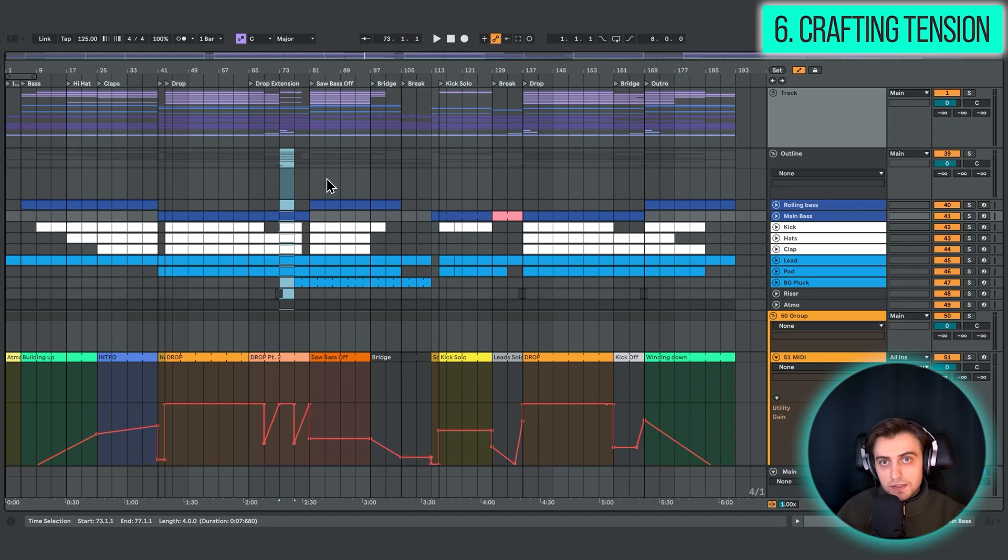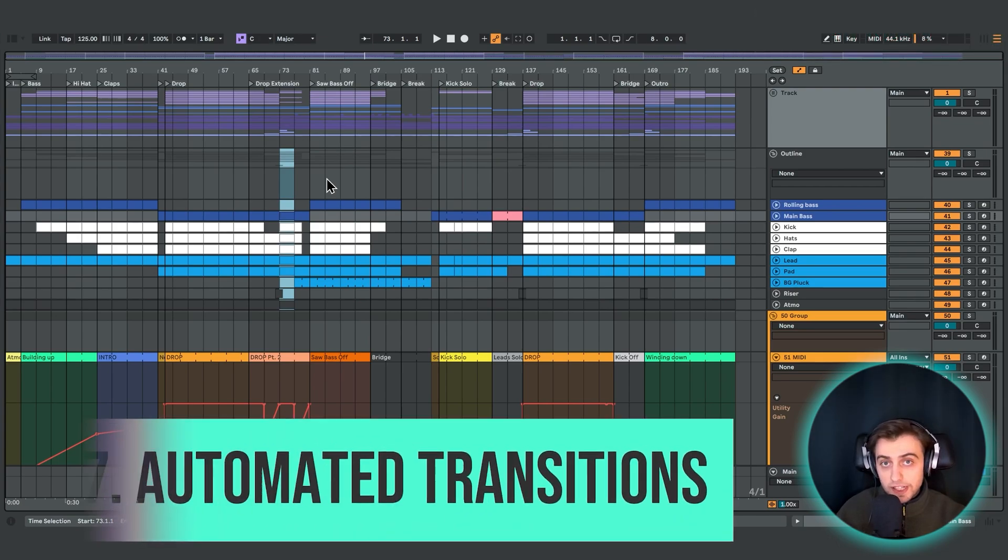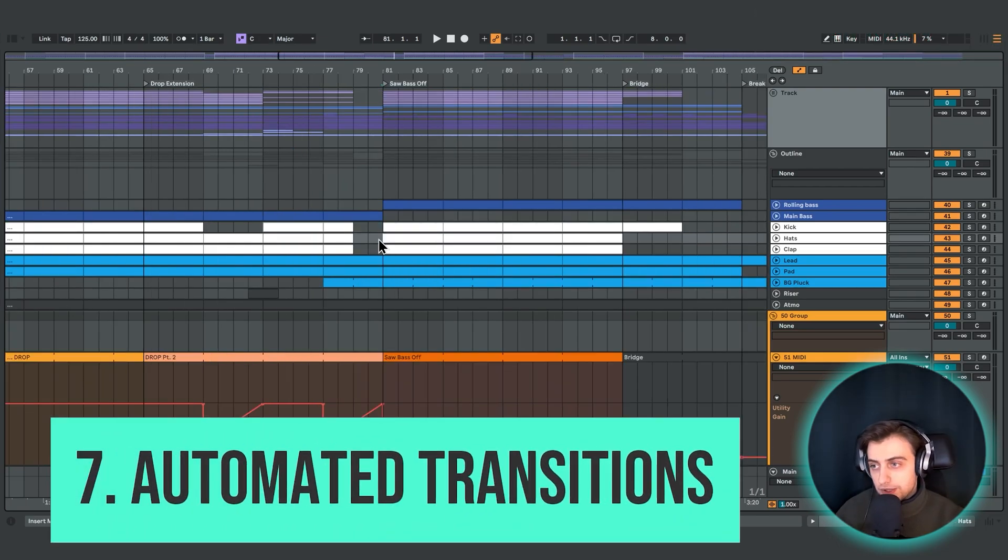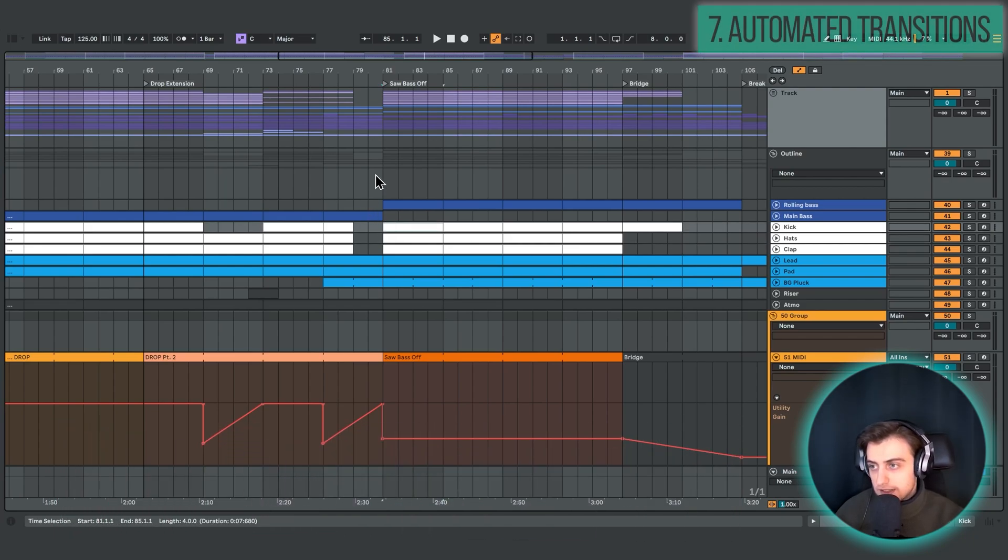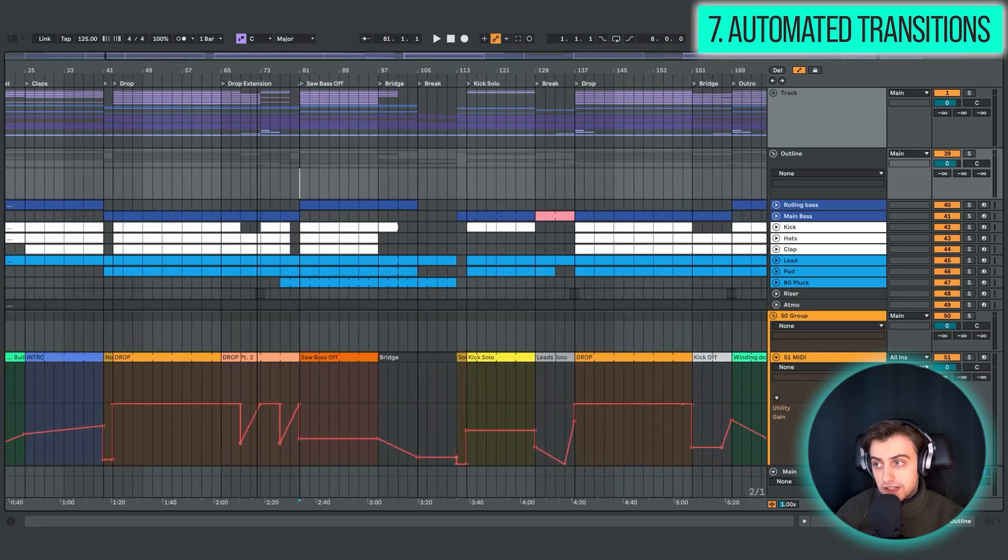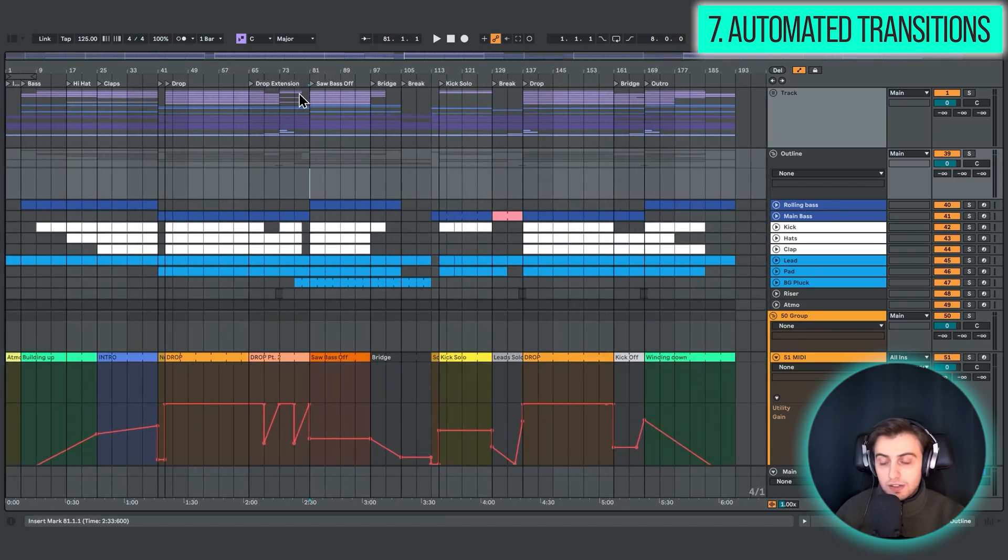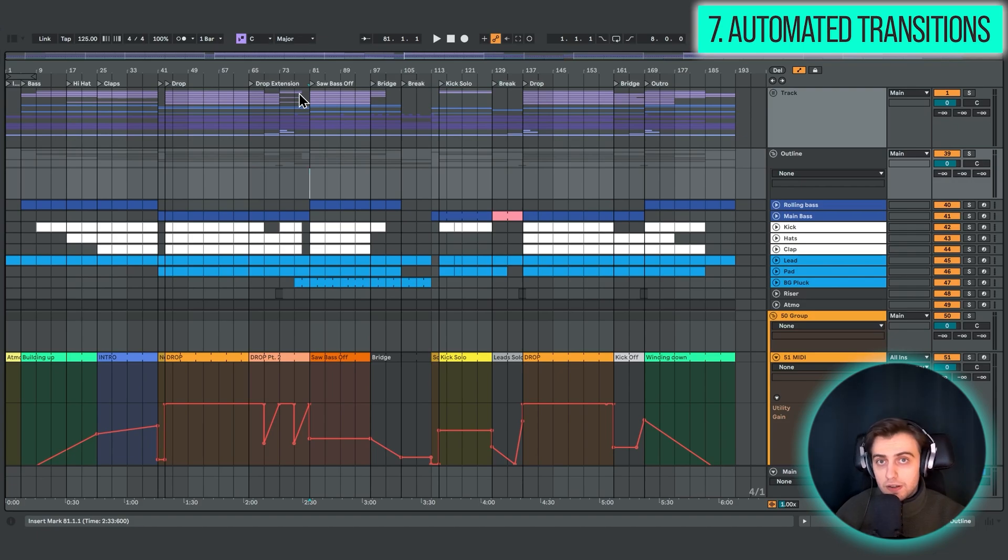Alright, so the next technique I want to talk about is introducing elements. And of course, you can simply make elements start at a certain point without a transition. But oftentimes, in sections like the intro or in the outro, maybe you don't want to abruptly end a certain track. And that's where automations come into play.